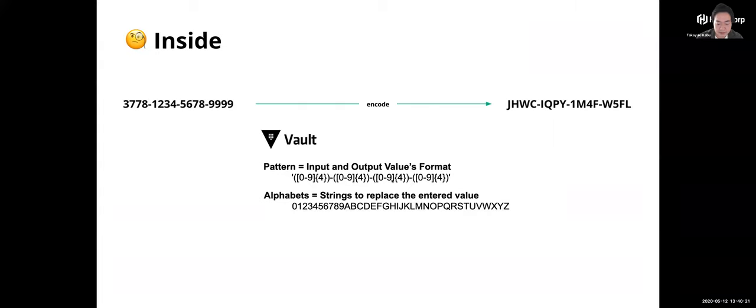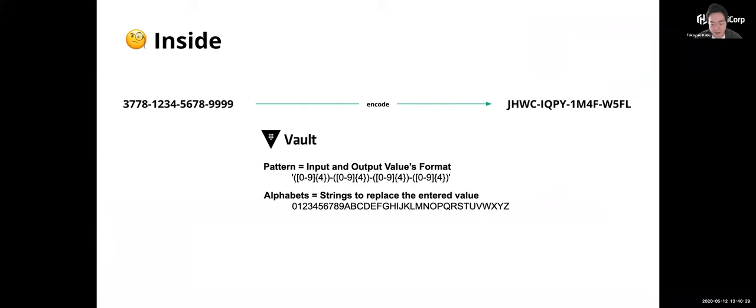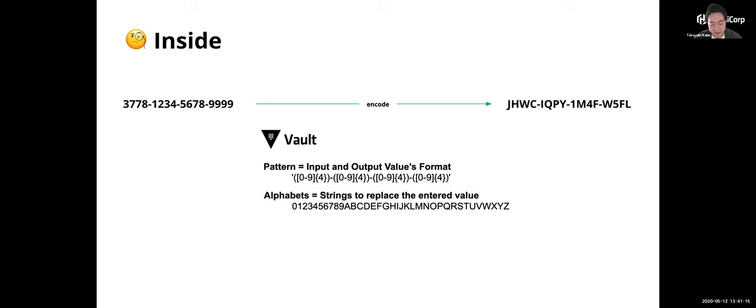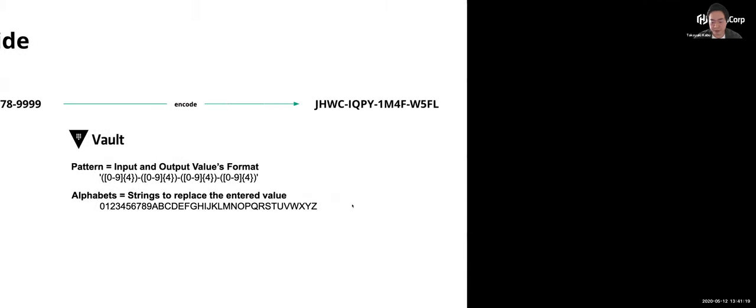These are the parts of the configuration inside the Vault. Transform secret engine has several other configurations, but today I will show you the two settings patterns and alphabets. A pattern is a values format, which is expressed by regex. In this case, Visa and Mastercard type of a credit card number is supported to encrypt 4 chunks of 4 digits and 3 dashes. Alphabet is replacing the entered value. This example entered value will be encrypted by using these two links, upper alphabets and also numerics. You can add here another character like symbolics. Also you can set up as using only digits to encrypt the value for keeping data type in addition to format and size. I will show you the other examples.